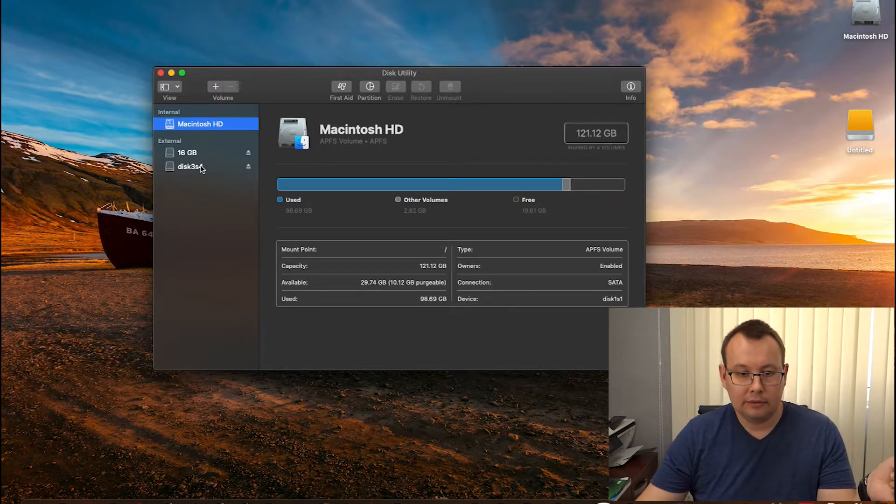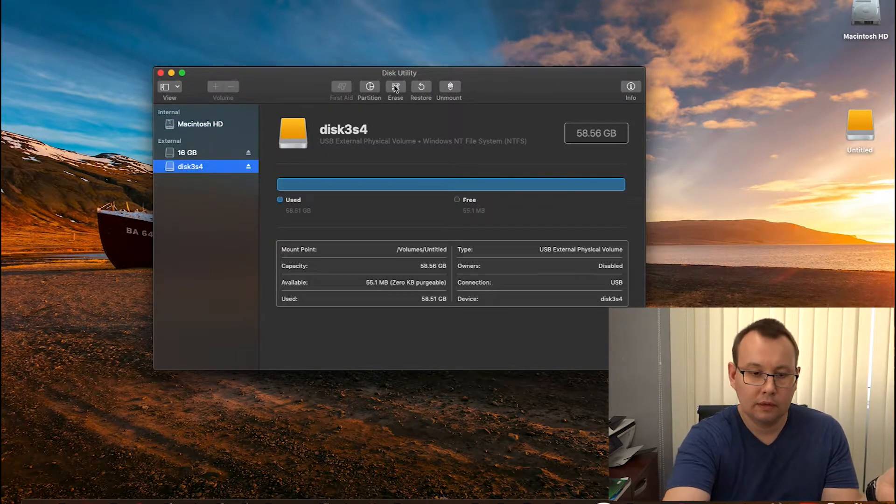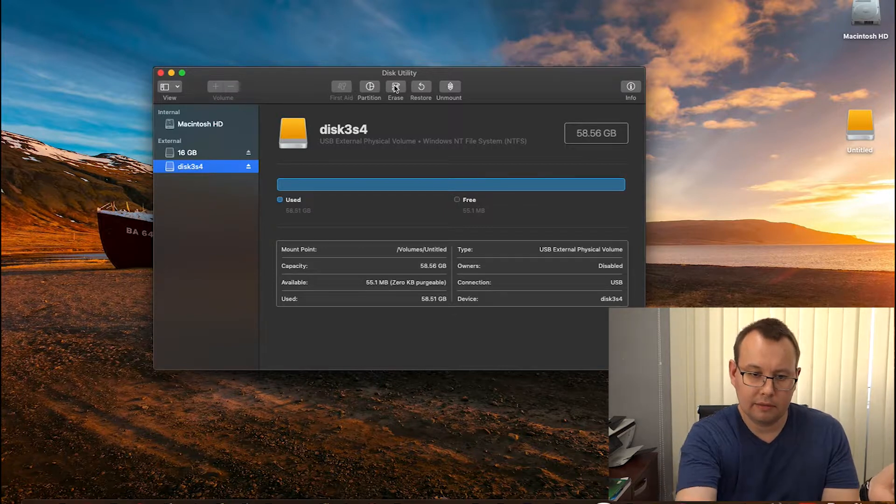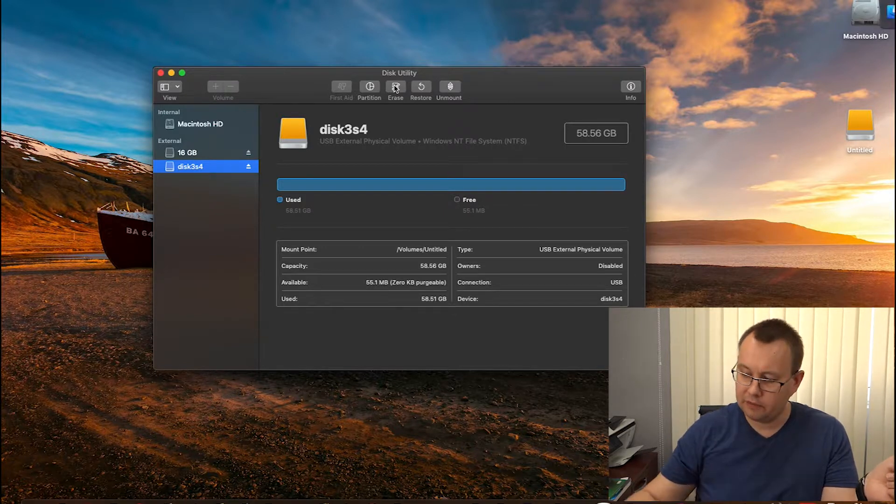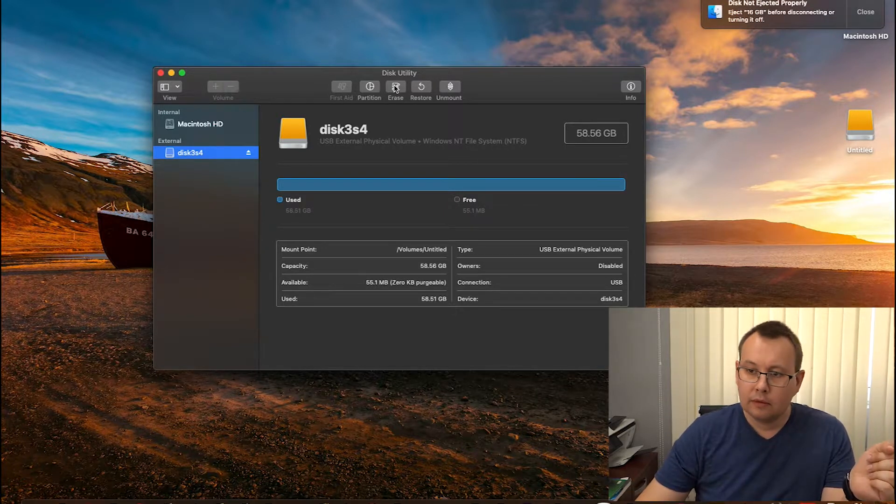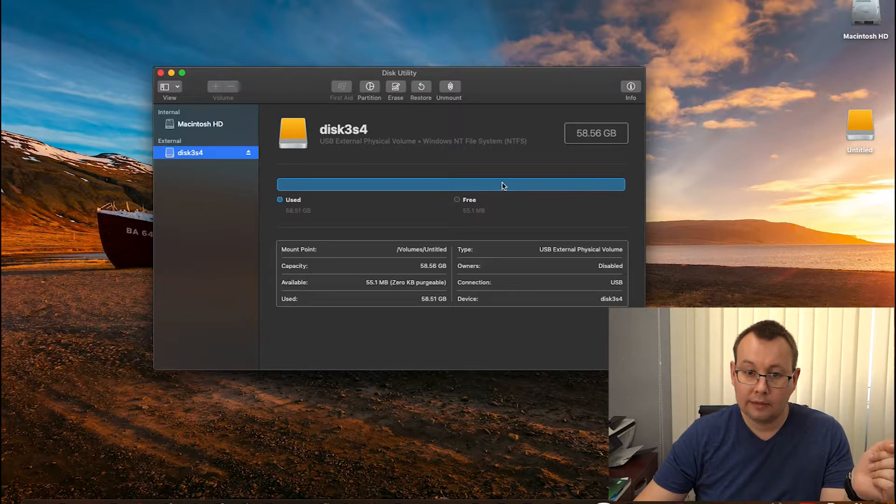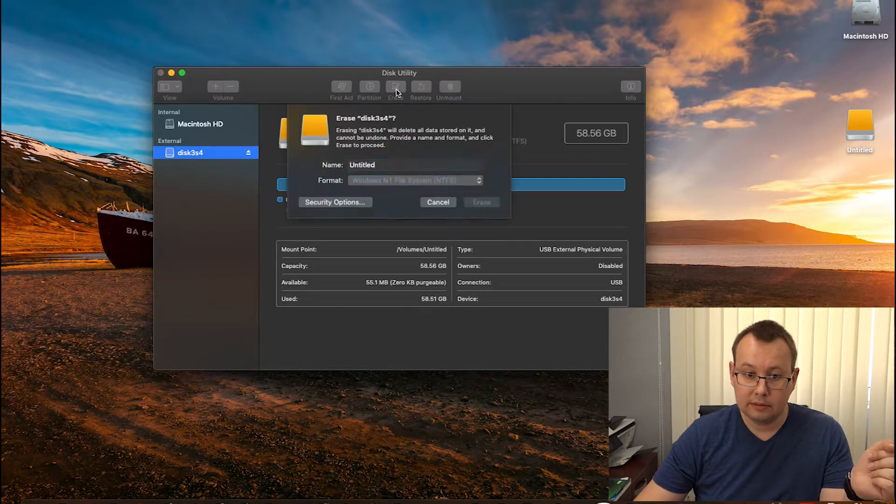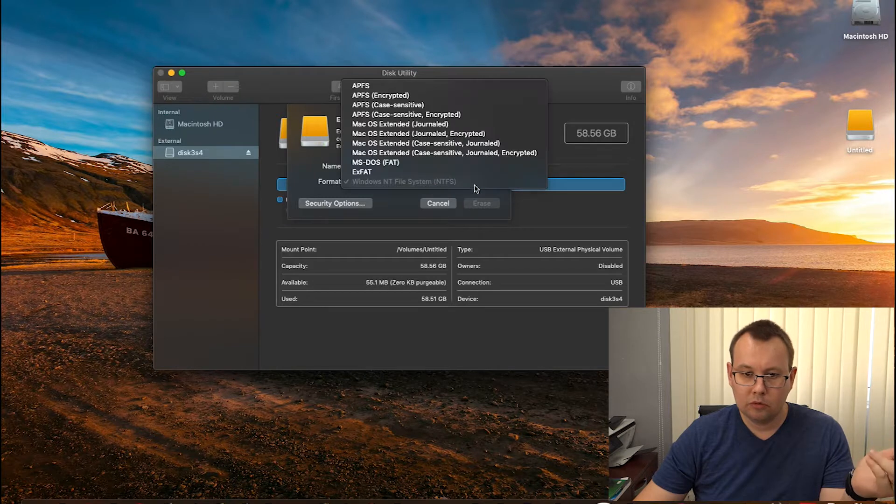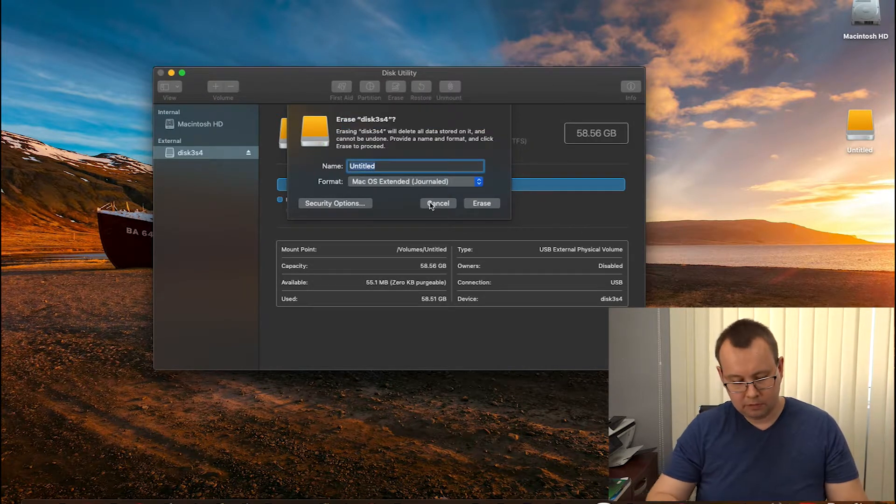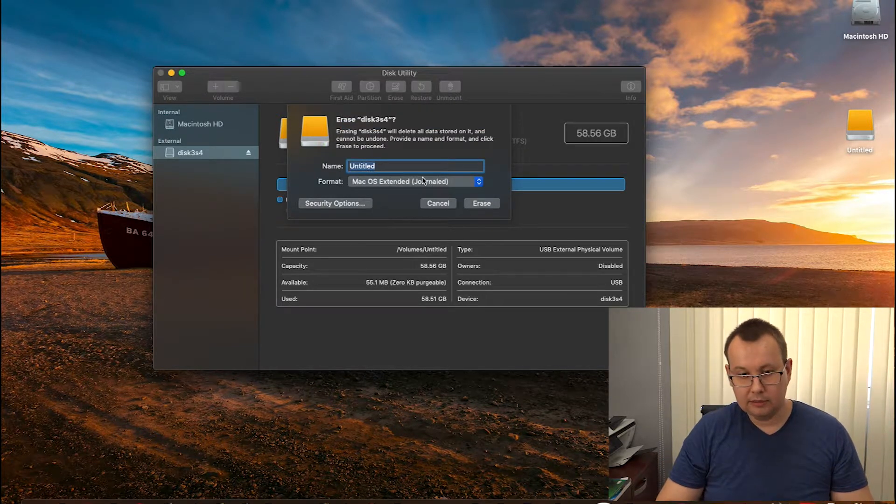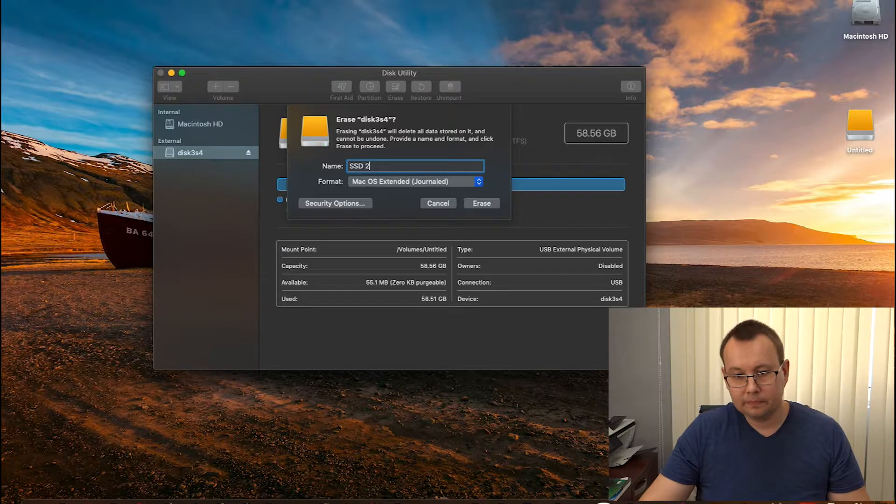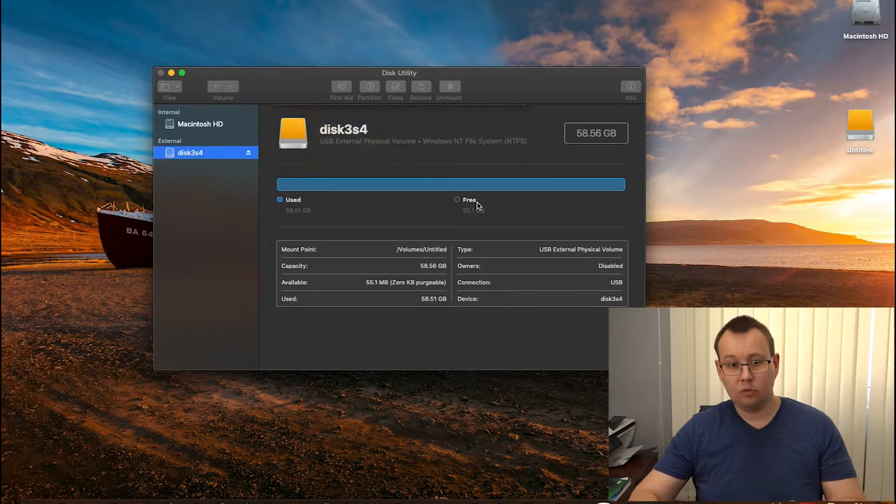This is our disk. Let me get my USB flash out. Okay. Let's try to format it. Yes, it's 60 GB. No, we would like to get OS X. For example, this would be SSD 2. Let's try erase and see what will happen.